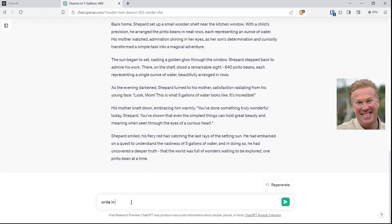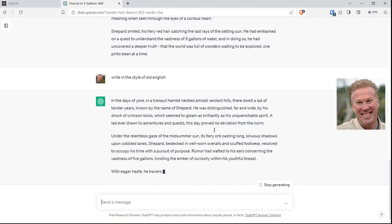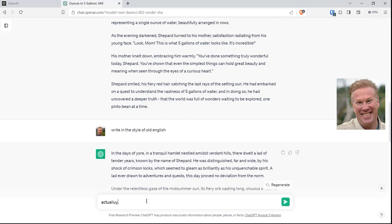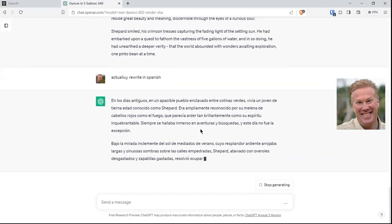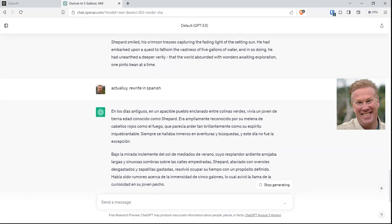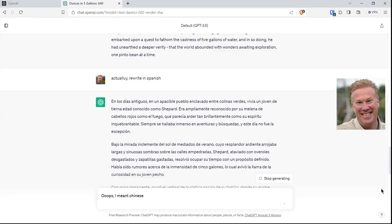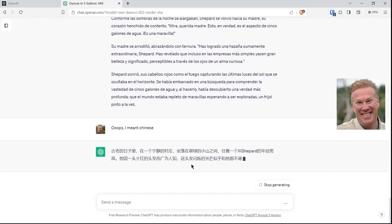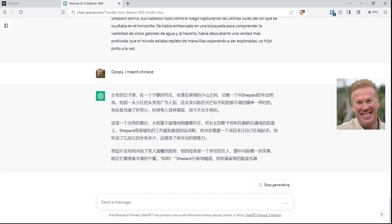If I looked at this and said, write this in the style of Old English — now it's going to rewrite the whole thing in the style of Old English. 'In the days of yore in a tranquil hamlet nestled amidst verdant hills.' Then I think, actually, rewrite in Spanish — and I'm going to spell stuff wrong here just to show you it can handle that. It's not because I would ever misspell anything — I was an English major. Then: I meant Chinese. And there we go, now it's writing it in Chinese. Isn't that just neat?